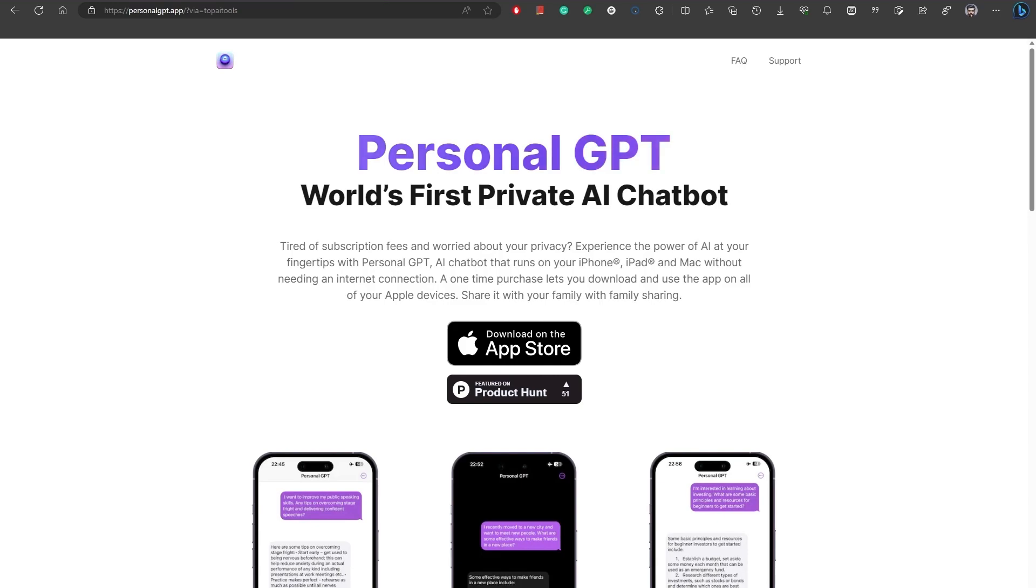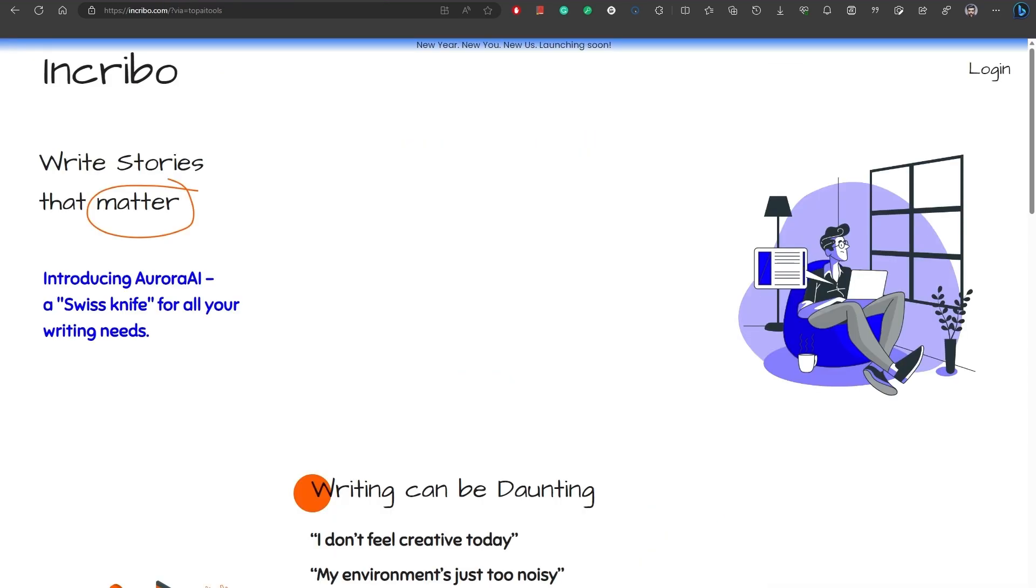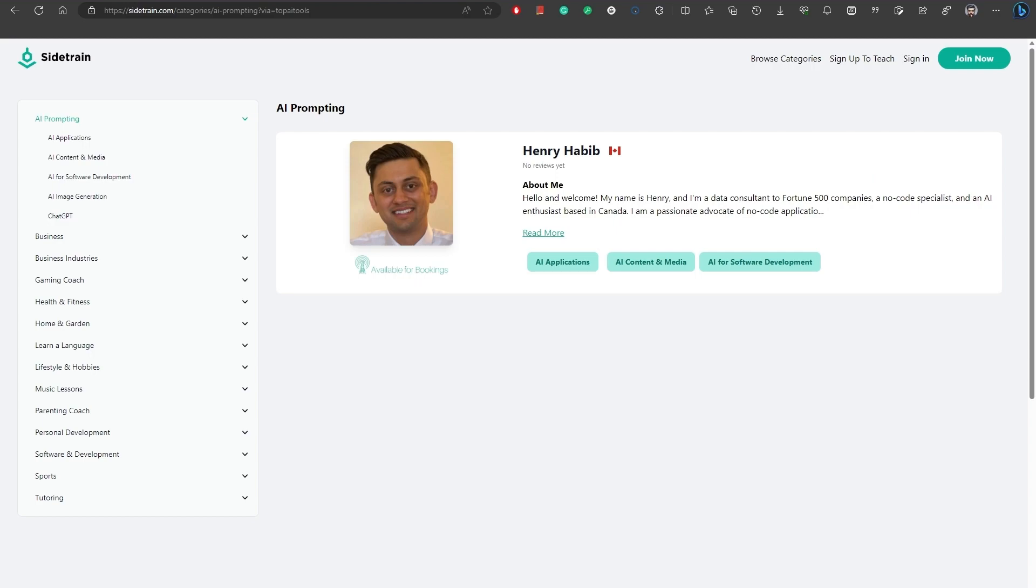Number 15, Incribo. Introducing Aurora AI by Incribo, a powerful AI tool designed to improve the way you write and connect with readers. Number 16, SiteTrain. SiteTrain AI tutors offer one-on-one personalized sessions in AI. Gain hands-on experience and explore practical applications of AI.